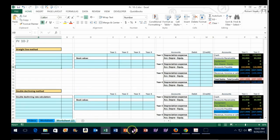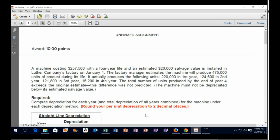Let's take a look at the problem. A machine costs $257,500 with a four-year life and an estimated $20,000 salvage value, installed in Luther Company's factory January 1st. The factory manager estimates the machine will produce 475,000 units of product during its life. It actually produces the following: 220,000 for year one and so on for the remaining years. The machine must not be depreciated below its estimated salvage value.